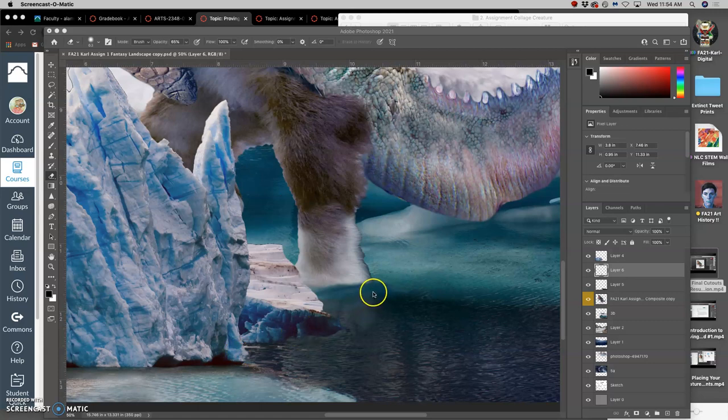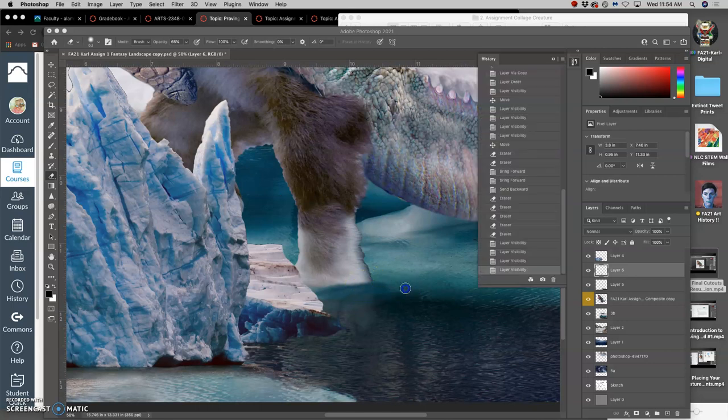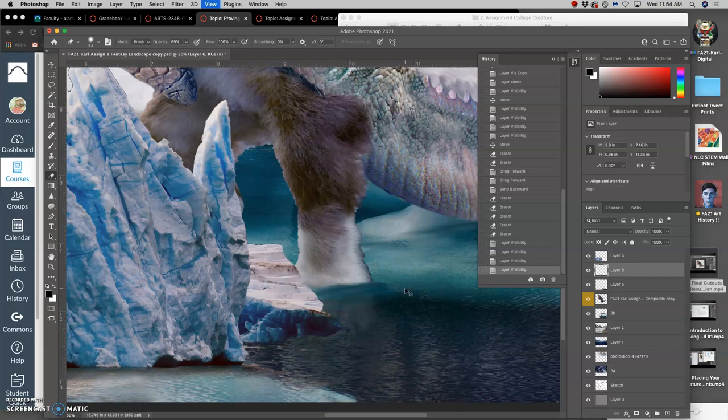So where we left off the last video, I was paying attention to where my creature is physically interacting, physically touching the environment.